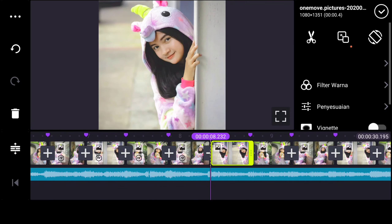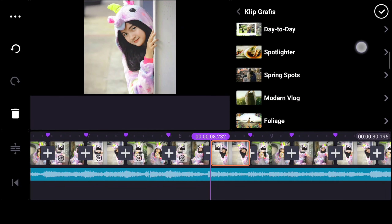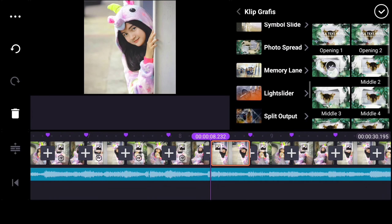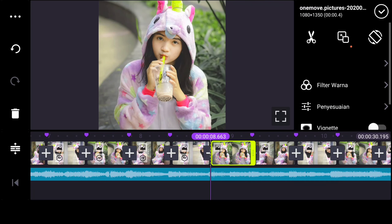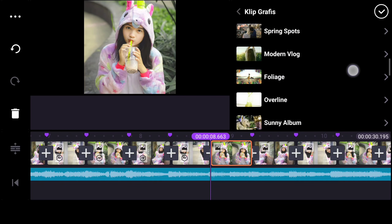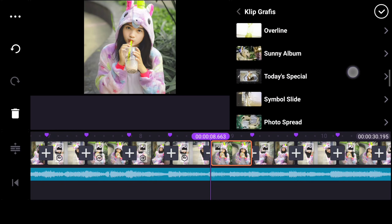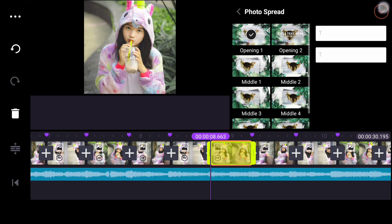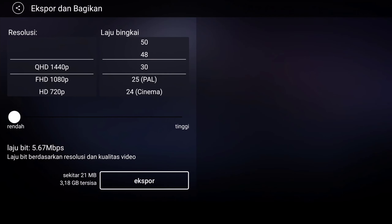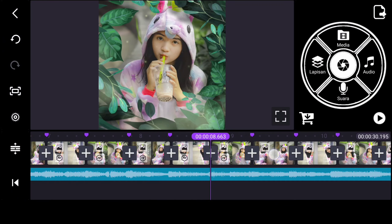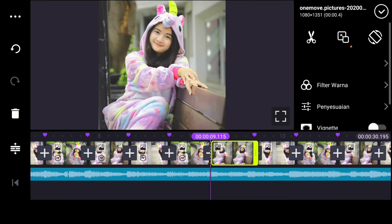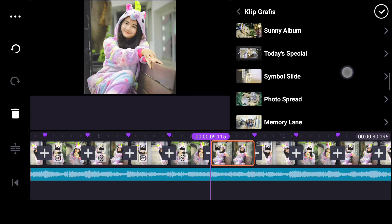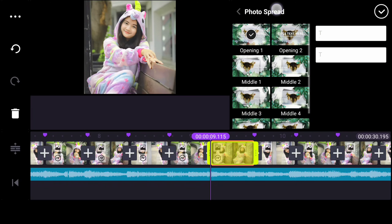Bukan yang opening 2, tapi yang mid-end 1, yang ini. Kalian bisa tambahkan. Cara ngilangin tulisannya kayak tadi ya, kalian bisa klik yang bagian putih-putihnya, cuman masukkan spasi biar hilang.